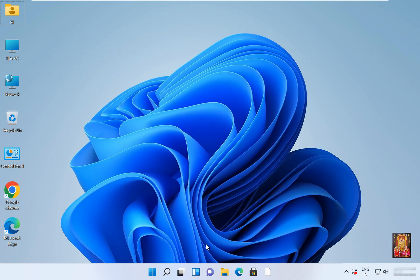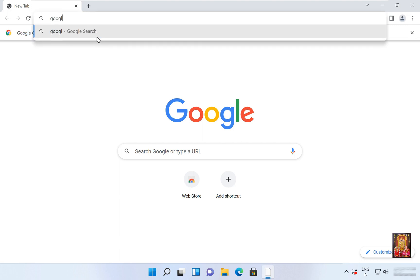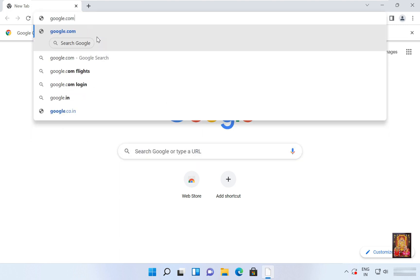Now I am going to download MaxThon web browser. Open web browser. Go to google.com.